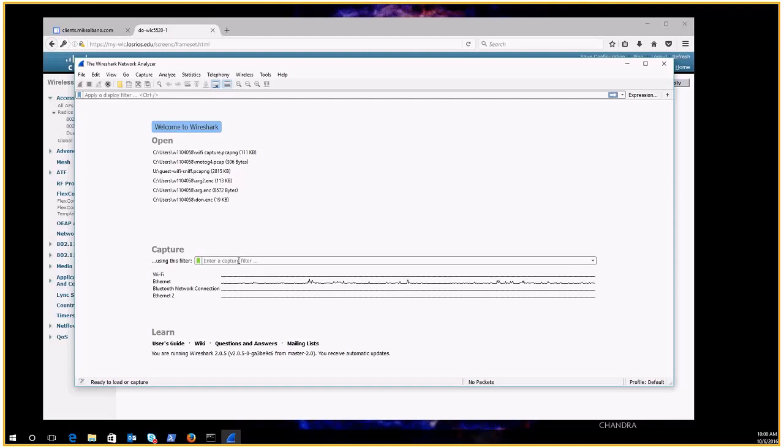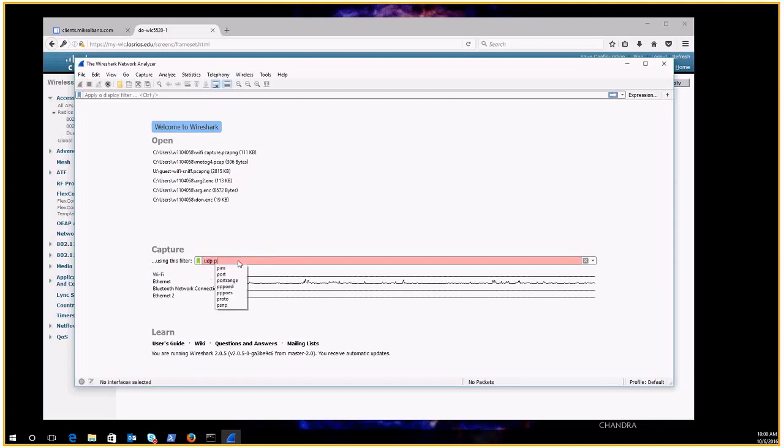So I can just filter out just that data by putting in the capture filter UDP port 5000. And I'm going to capture on my ethernet here.